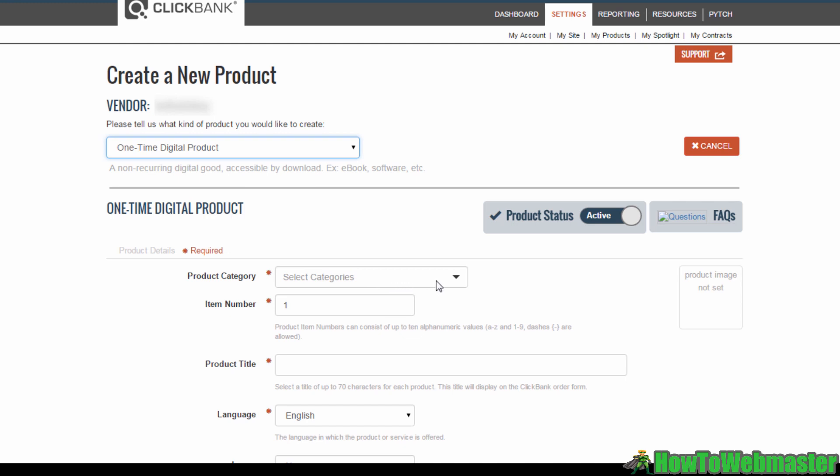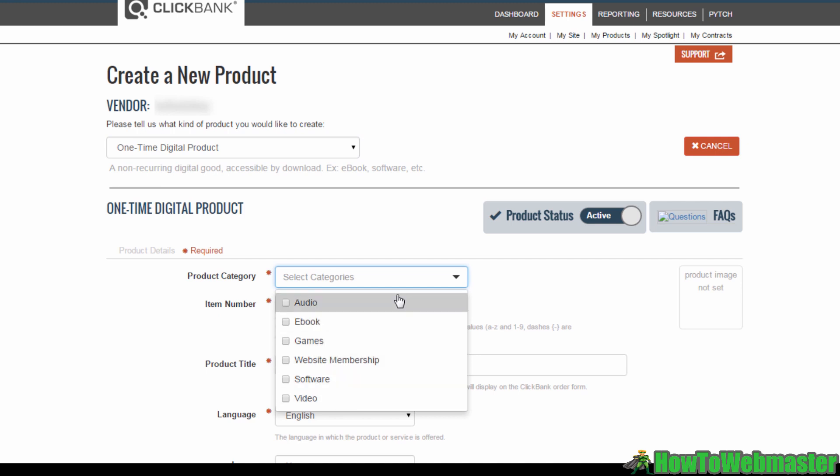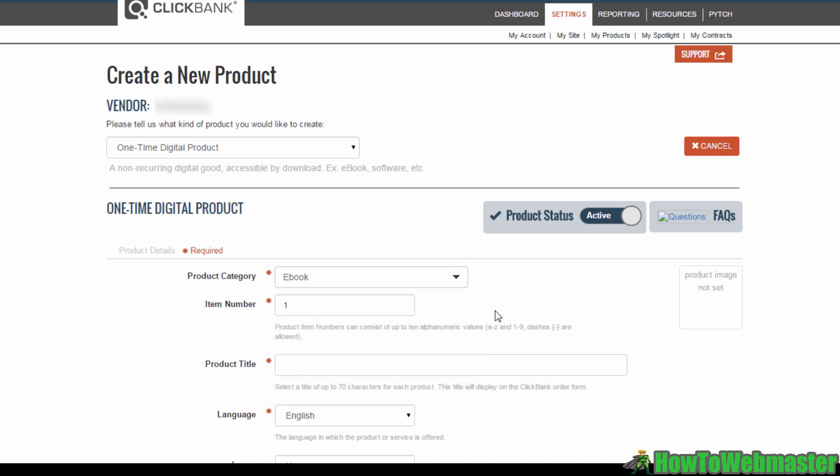Typically, if it's a one-off ebook, you want to select this first option. Now here under categories, you want to select the nature of your product, whether it's audio, an ebook, a game, website membership, software, or a video. I'm just going to select ebook for now.